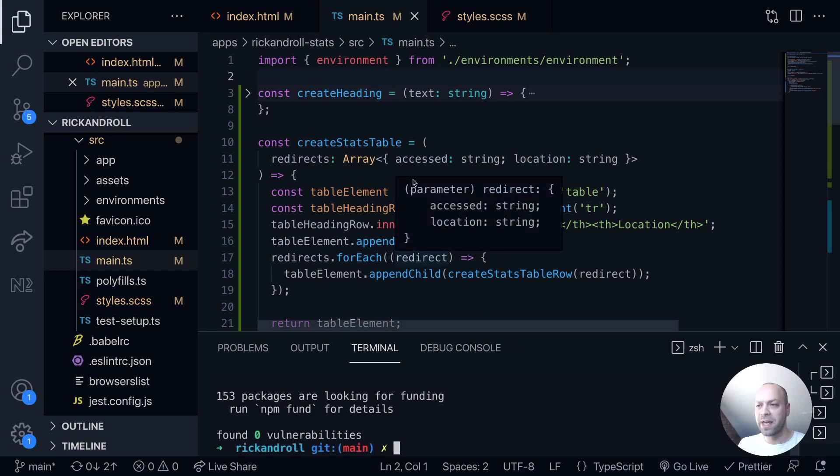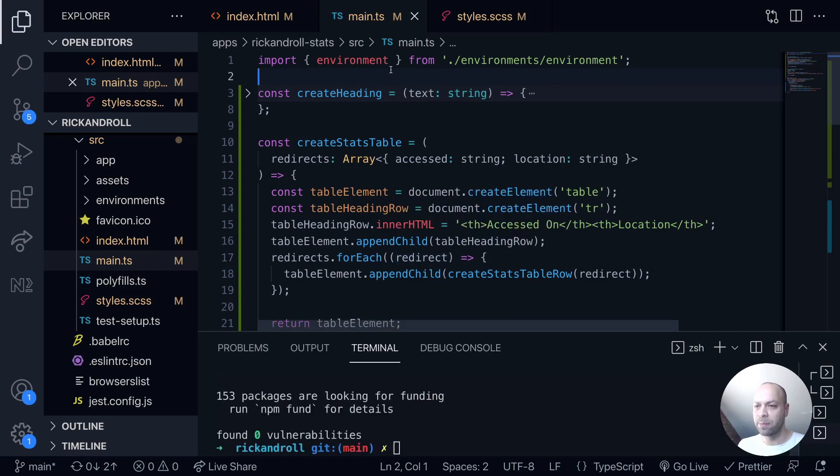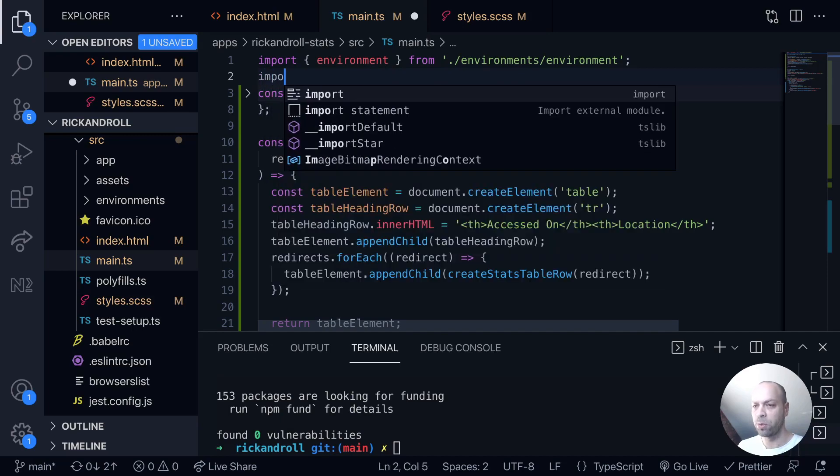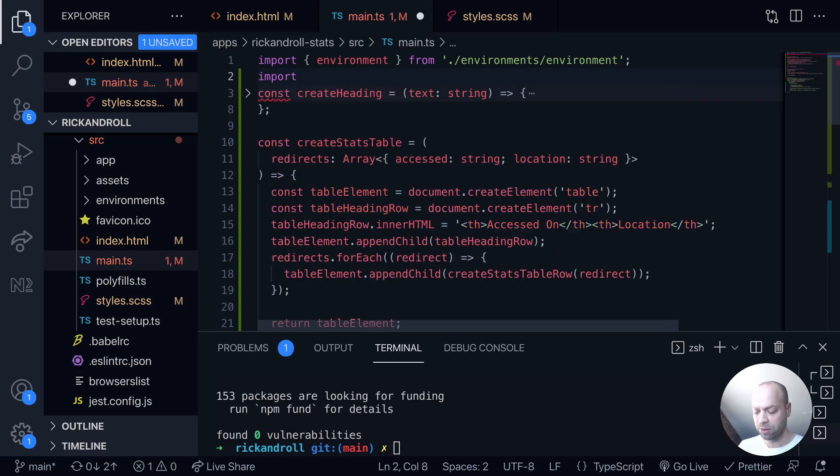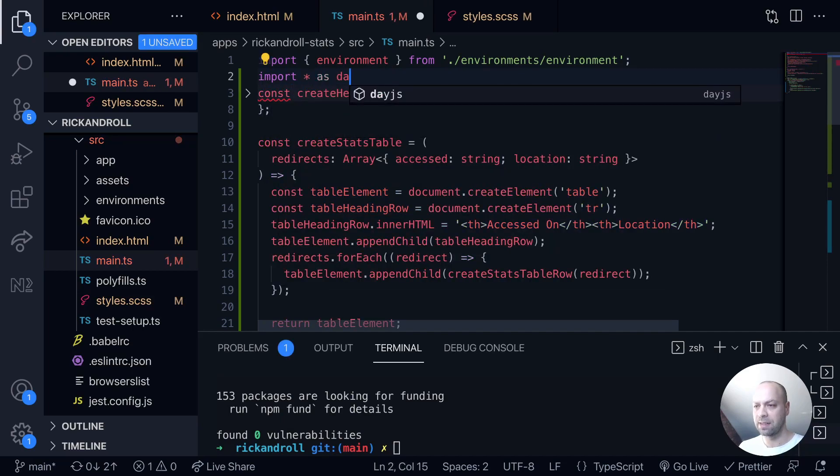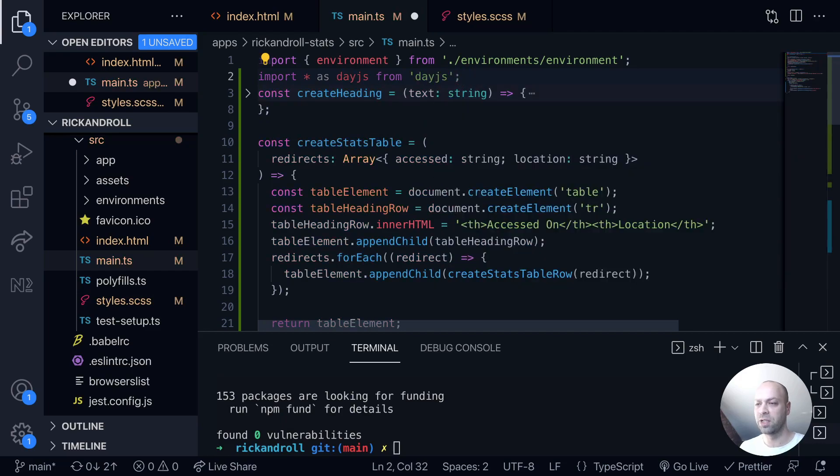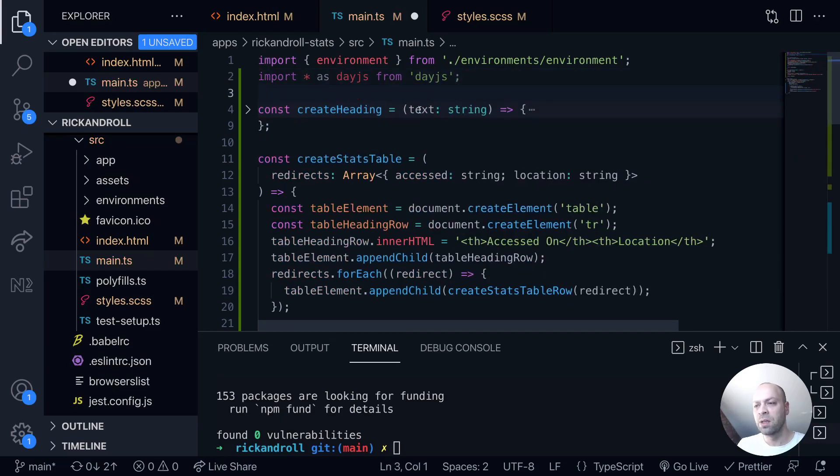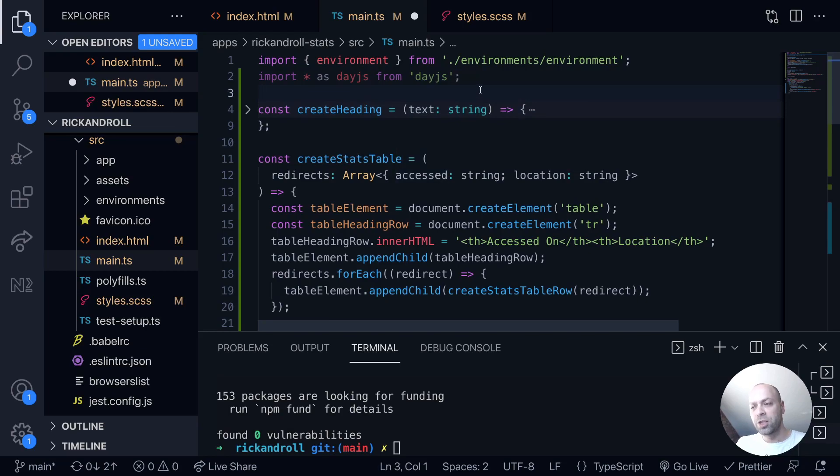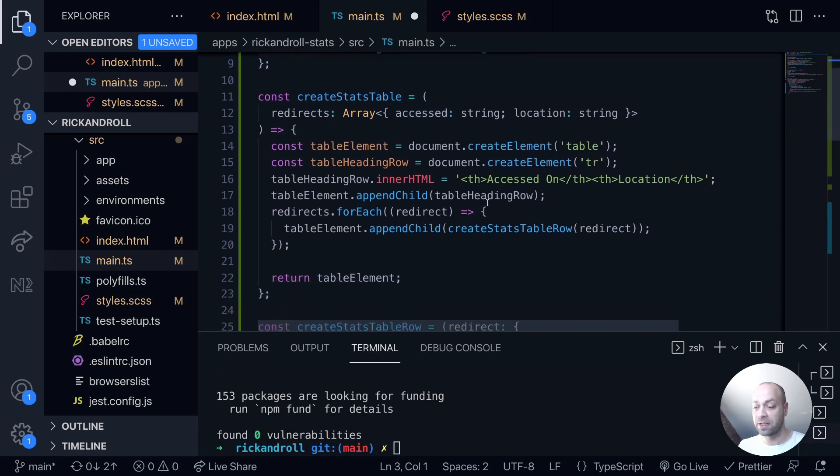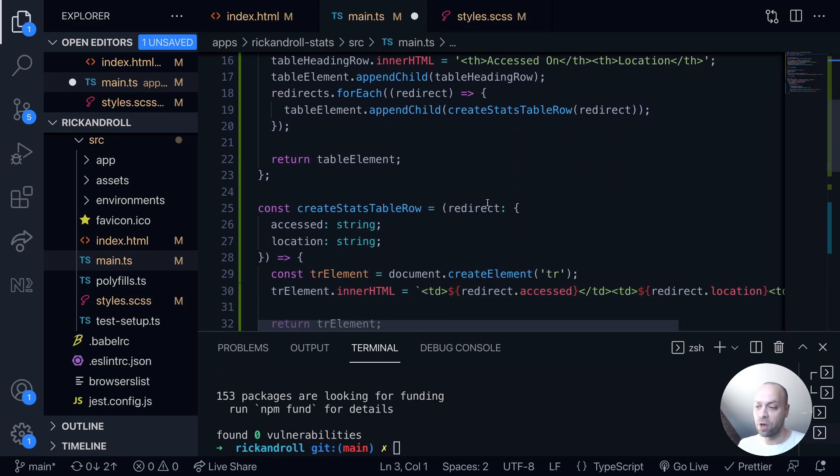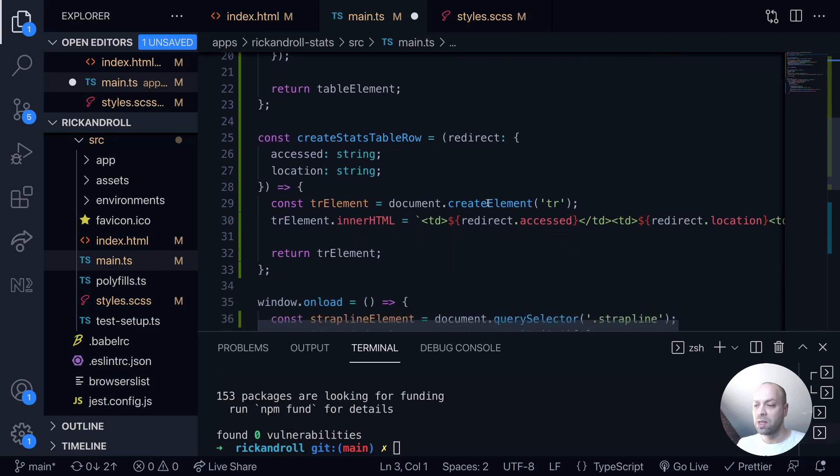And then in our stats application we just import it into our TypeScript code with import star as day.js from day.js. With that imported we can then use the day.js function to format any strings of dates that we've got on our page.